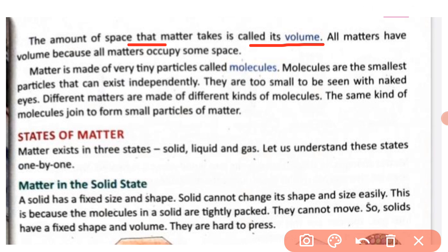Matter is made of very tiny particles called molecules. Molecules are the smallest particles that can exist independently. They are too small to be seen with the naked eye. Different matters are made of different kinds of molecules. The same kind of molecules join together to form small particles of a particular matter.